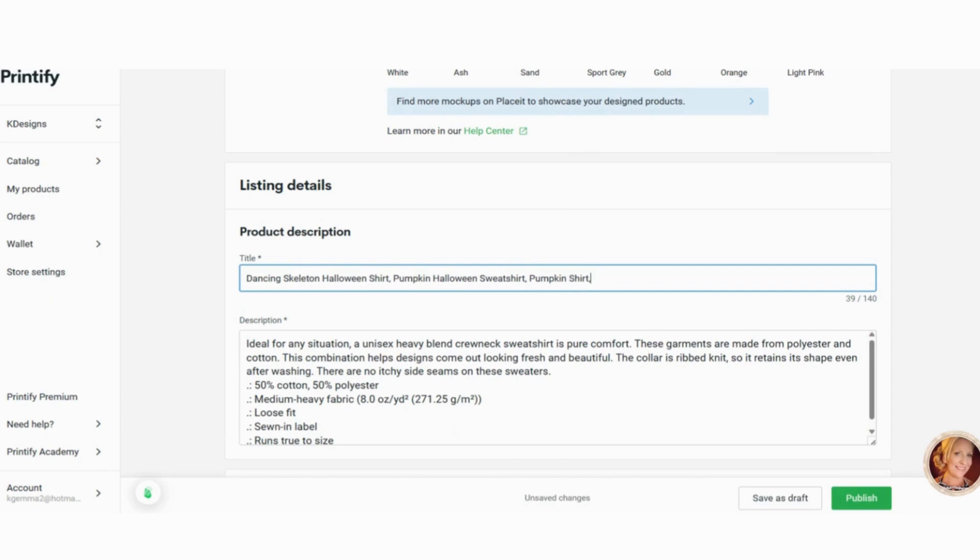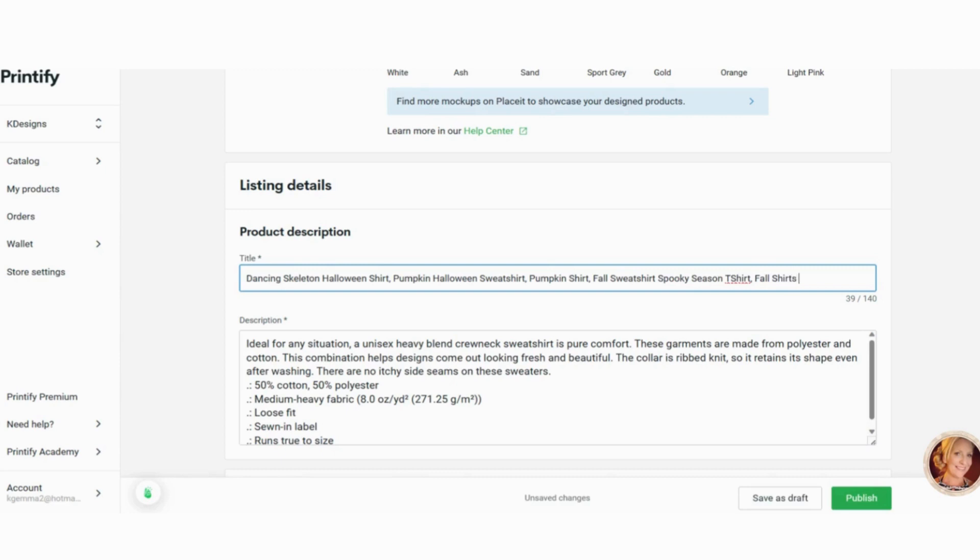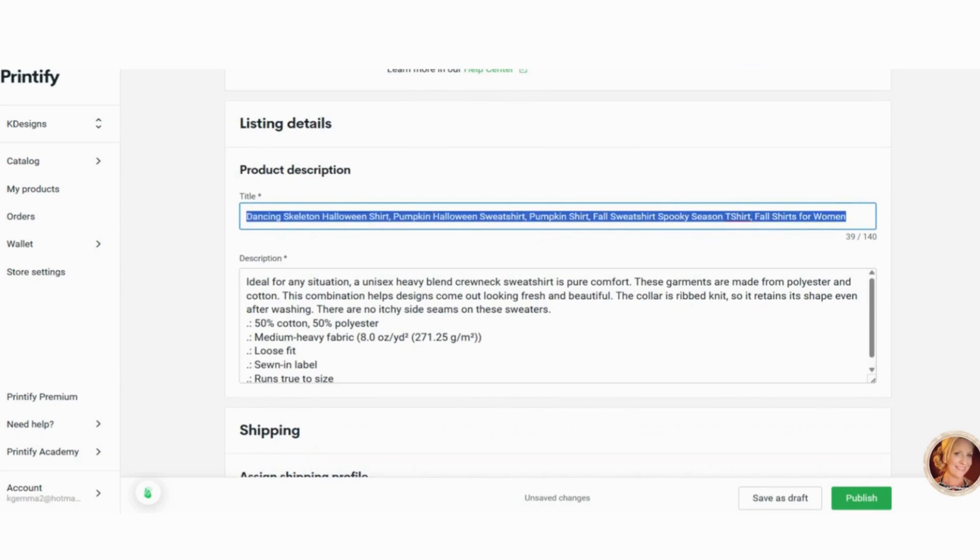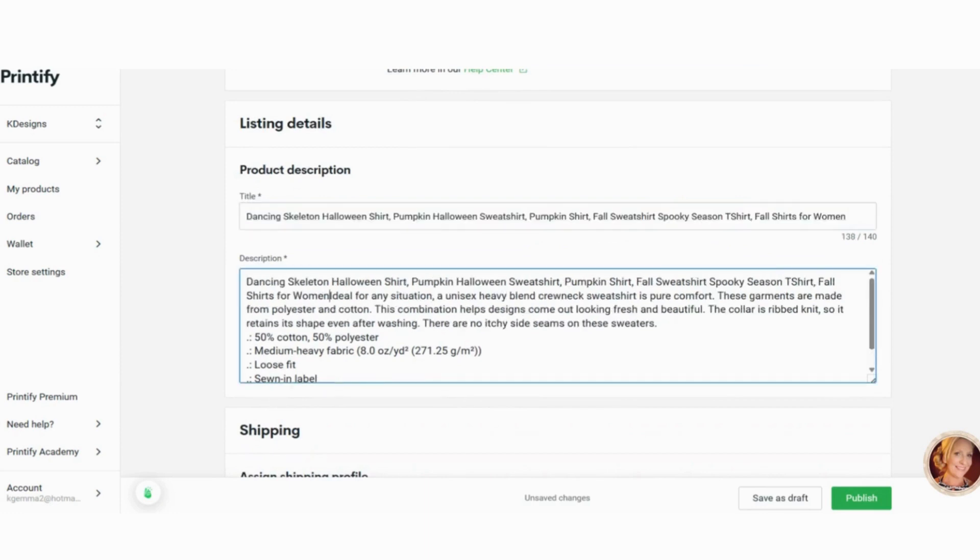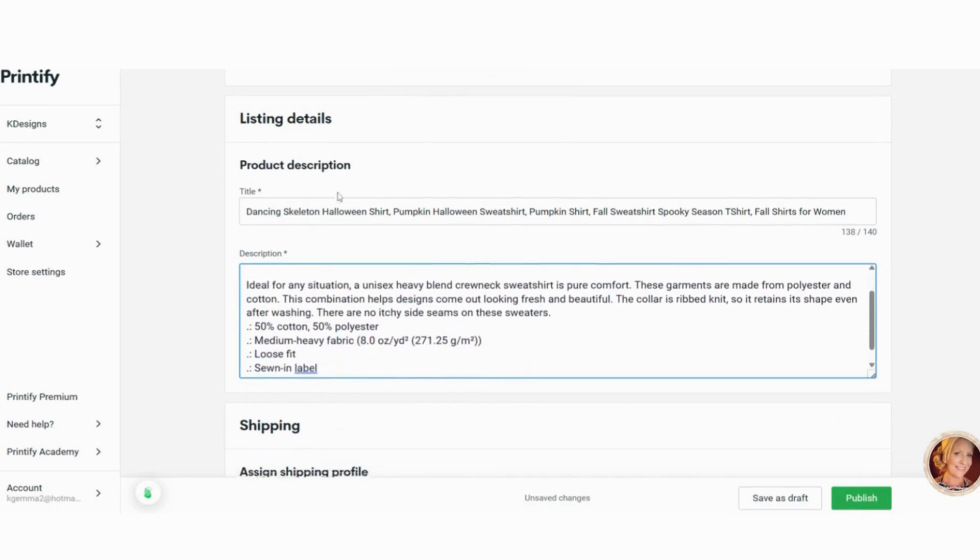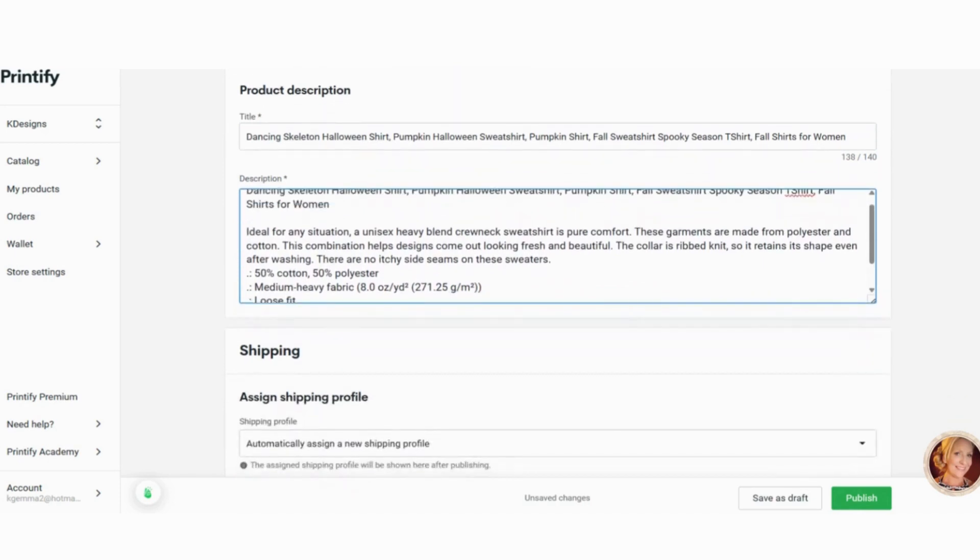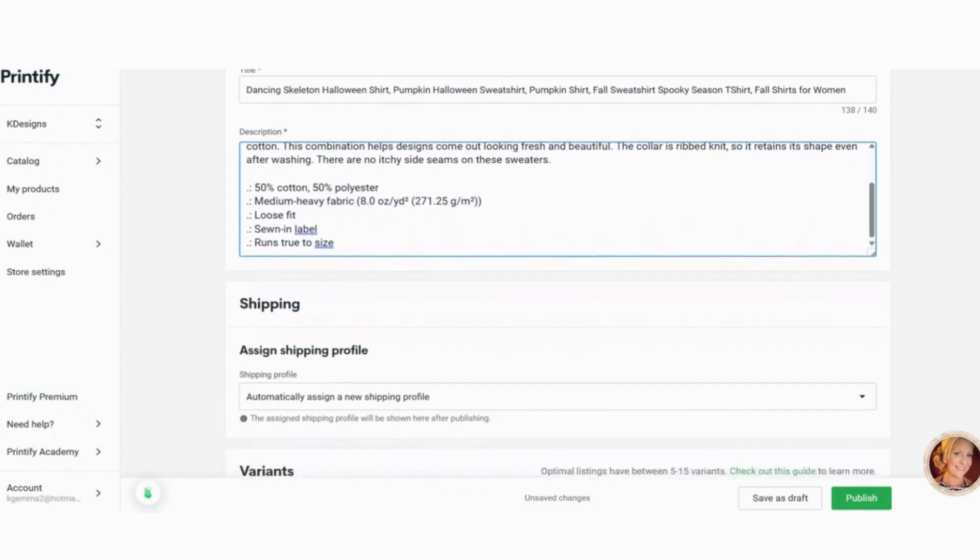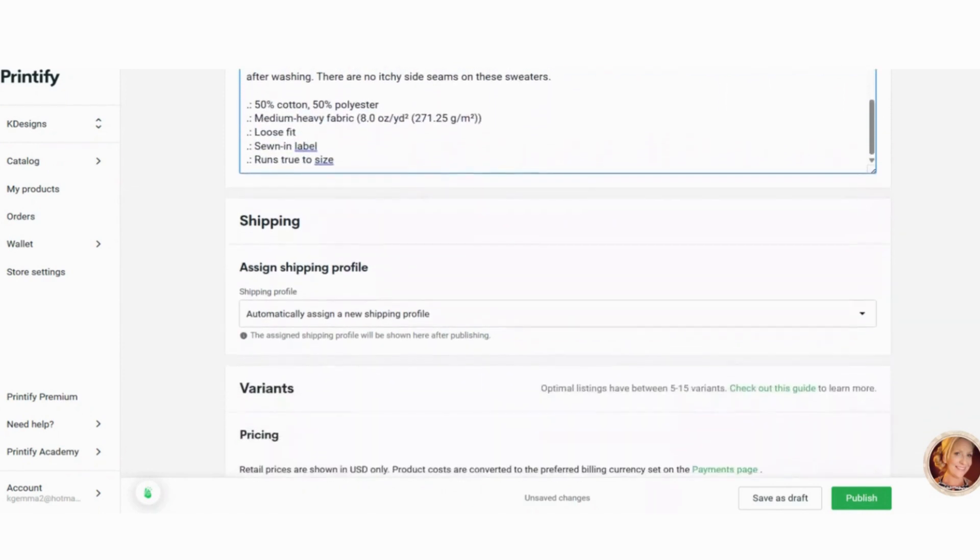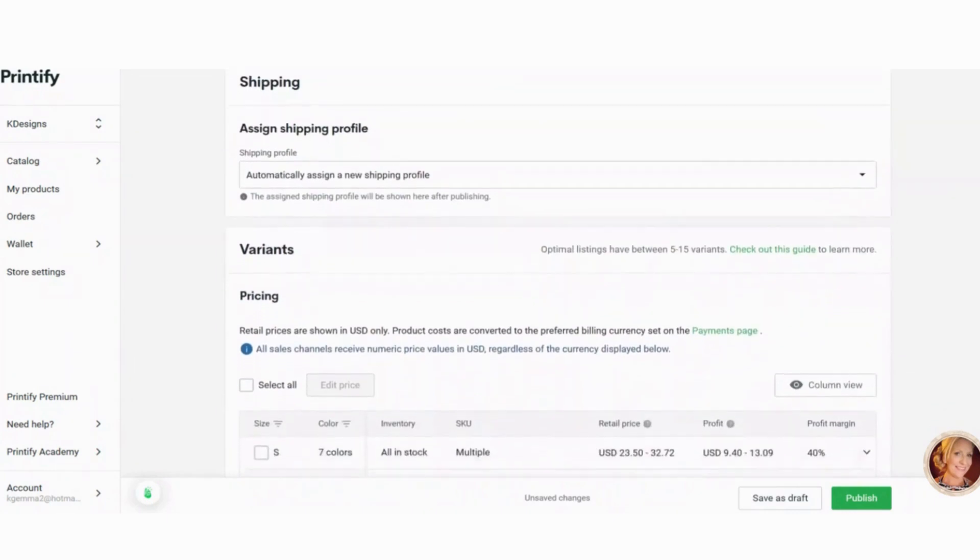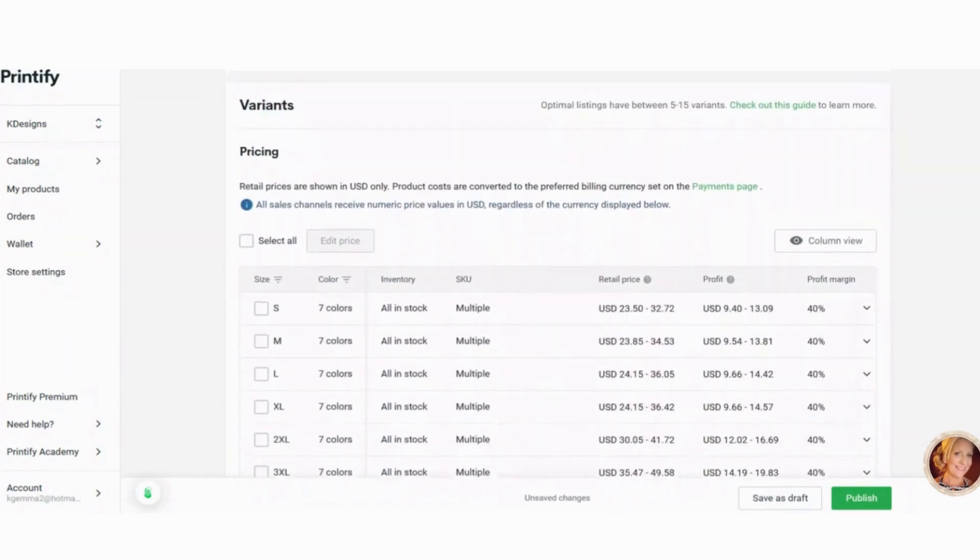And you can do that through E Rank. You can do that through EverBe, and I can also leave those links down below. I'm just showing you guys how to make this and upload it to Etsy. Let's see. And then fall shirts for women. And then what I do is I copy this and then I paste it into my description. Now you can put anything you want here for a description. I'm just going to leave this pretty generic cause this is just an example.